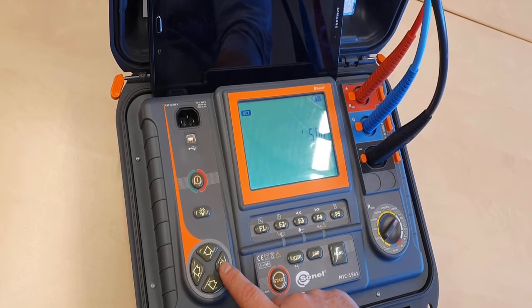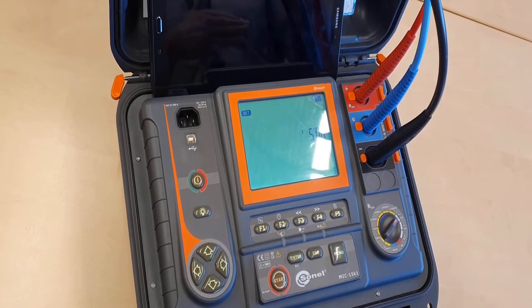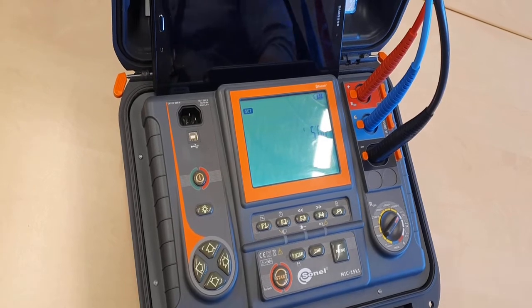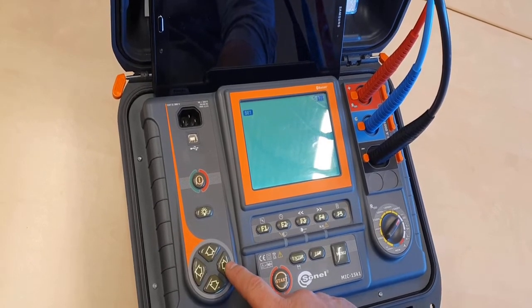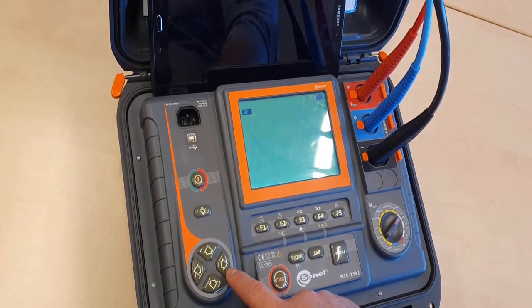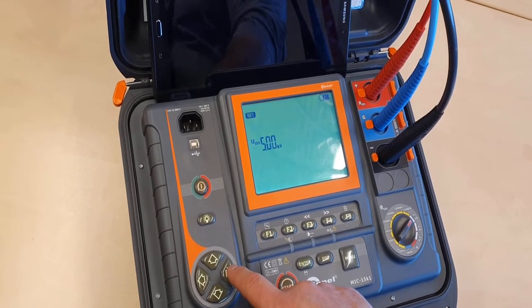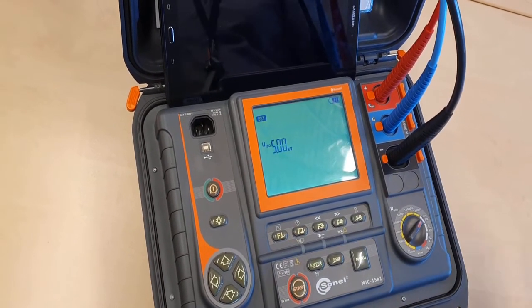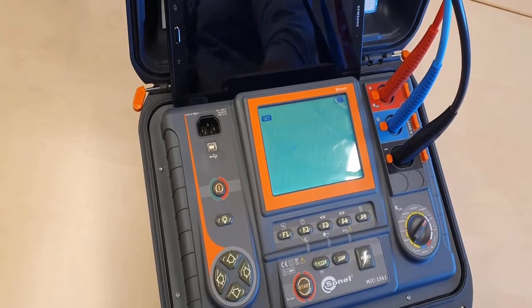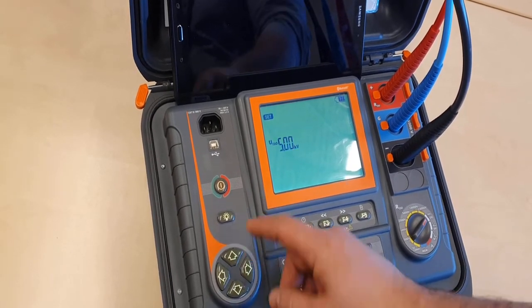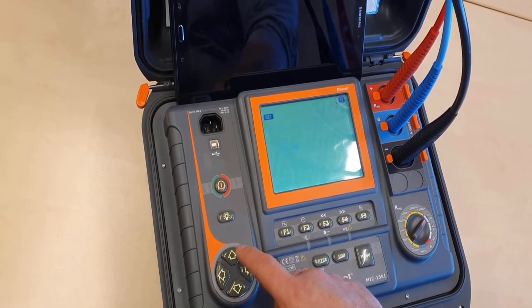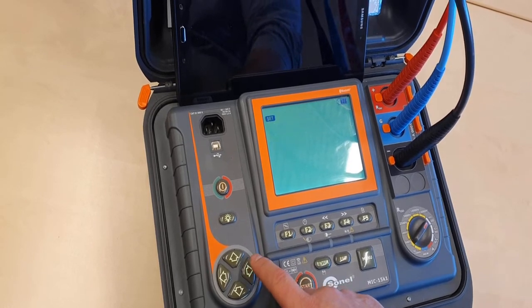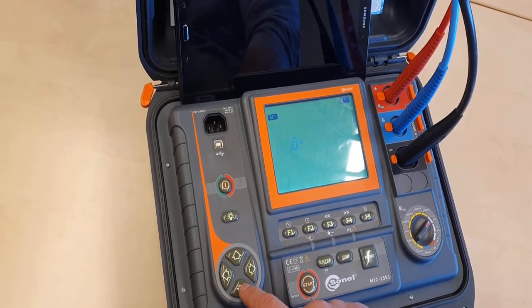The measurement time should be selected according to the object, and in the future, for the purpose of the graph comparison, the same time has to be kept. I will choose measurement voltage of 5kV, but this is only for the purpose of this film. The value must be selected adequately to the test object. I choose 7mA for the measuring current.